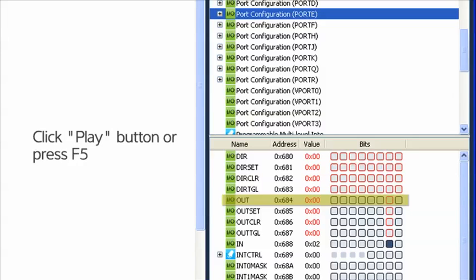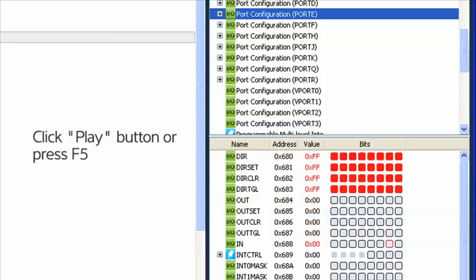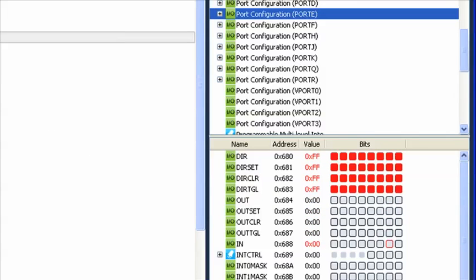Now click the Play button or press F5 to run one iteration of the loop and break at the Counter++ line again.